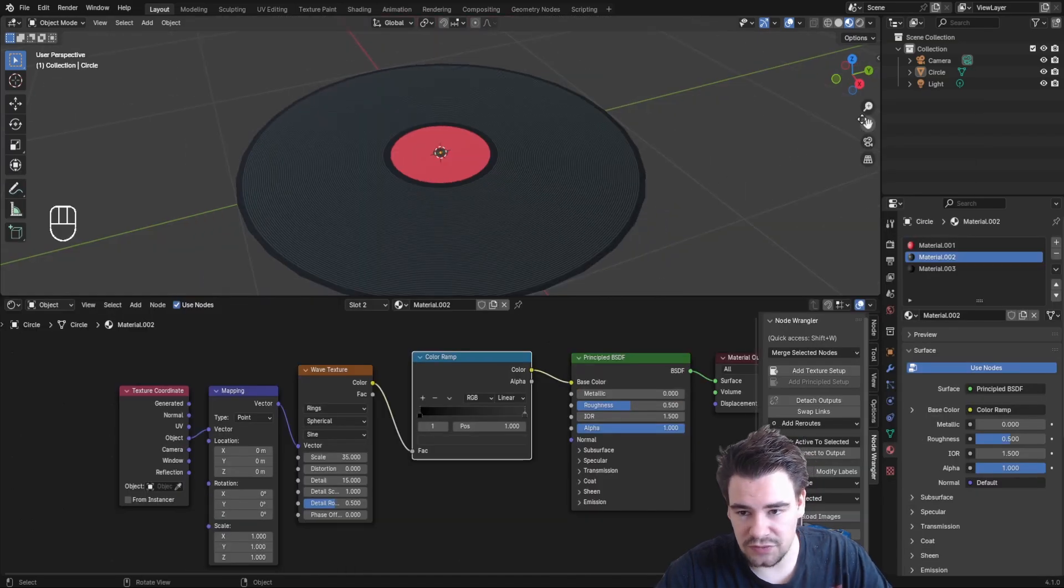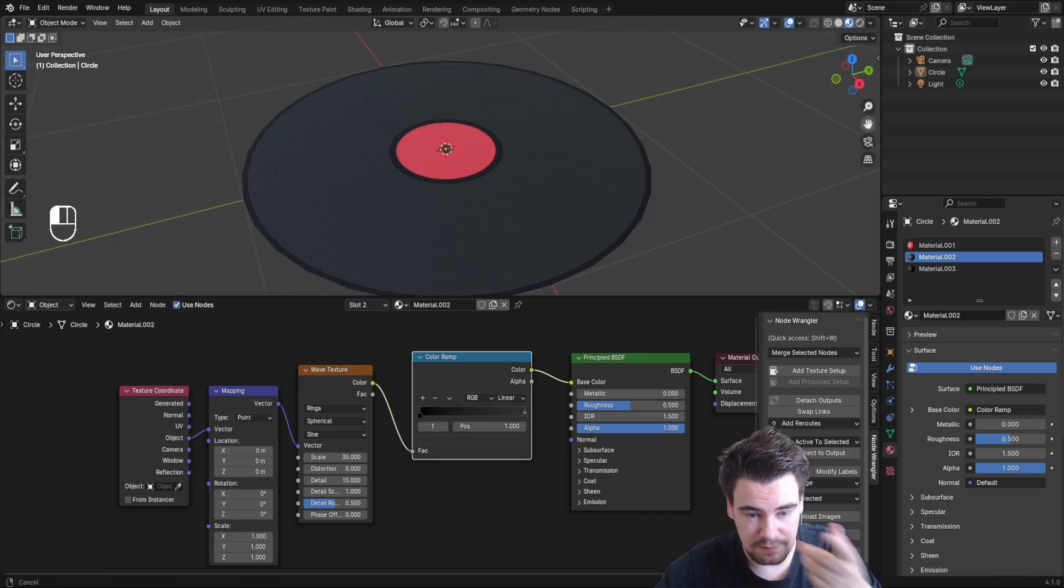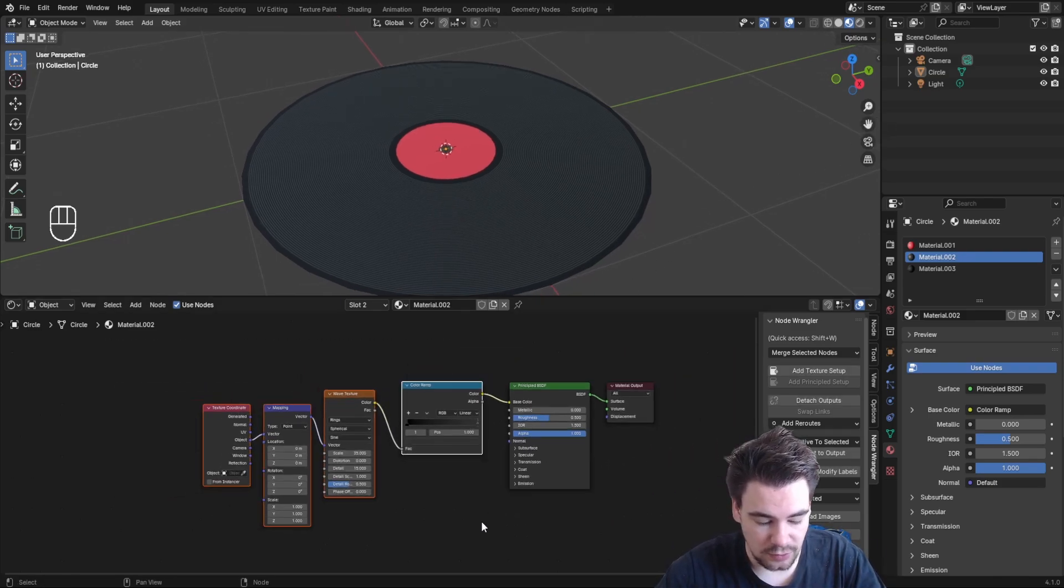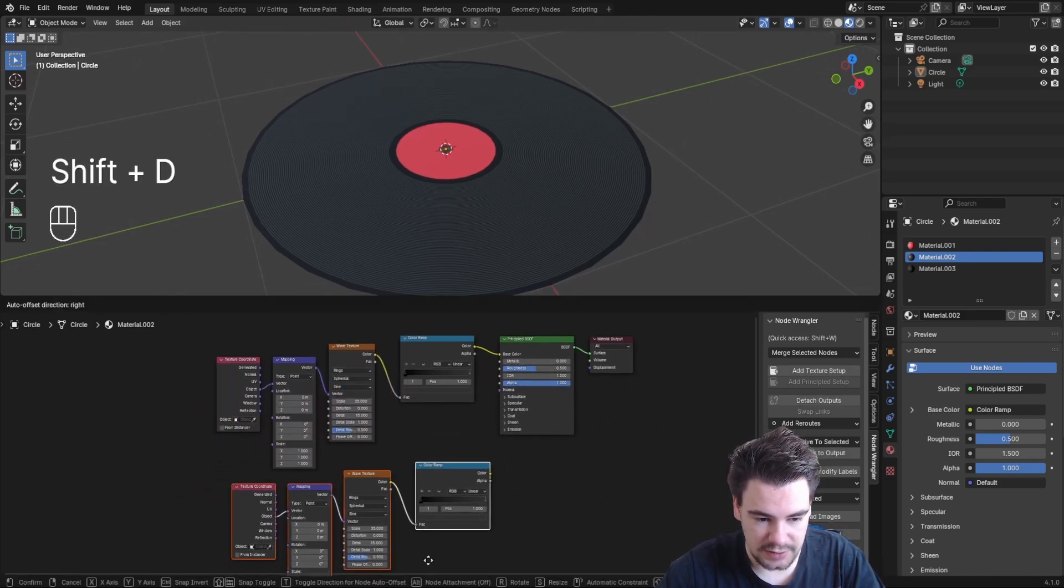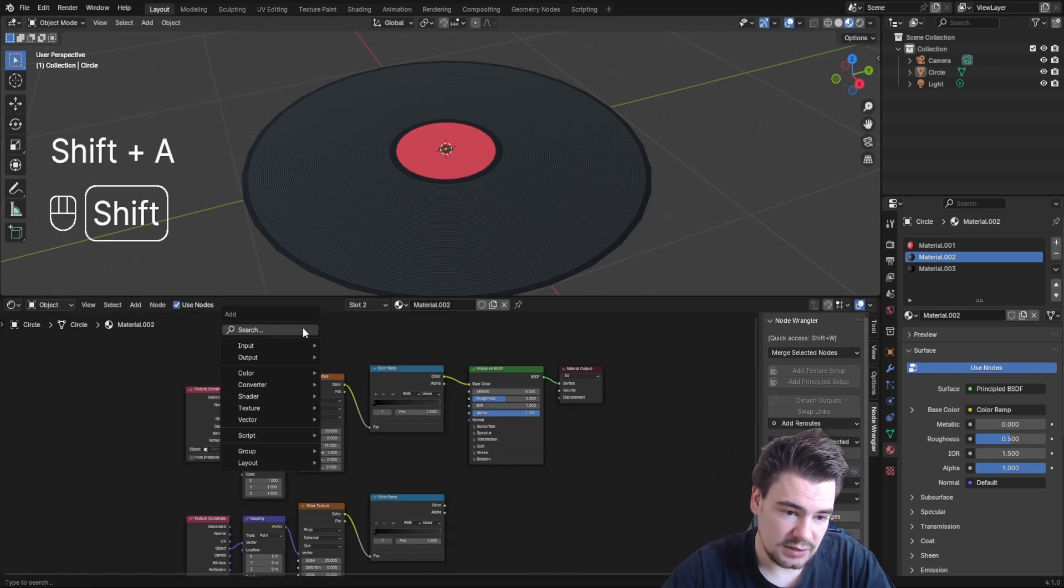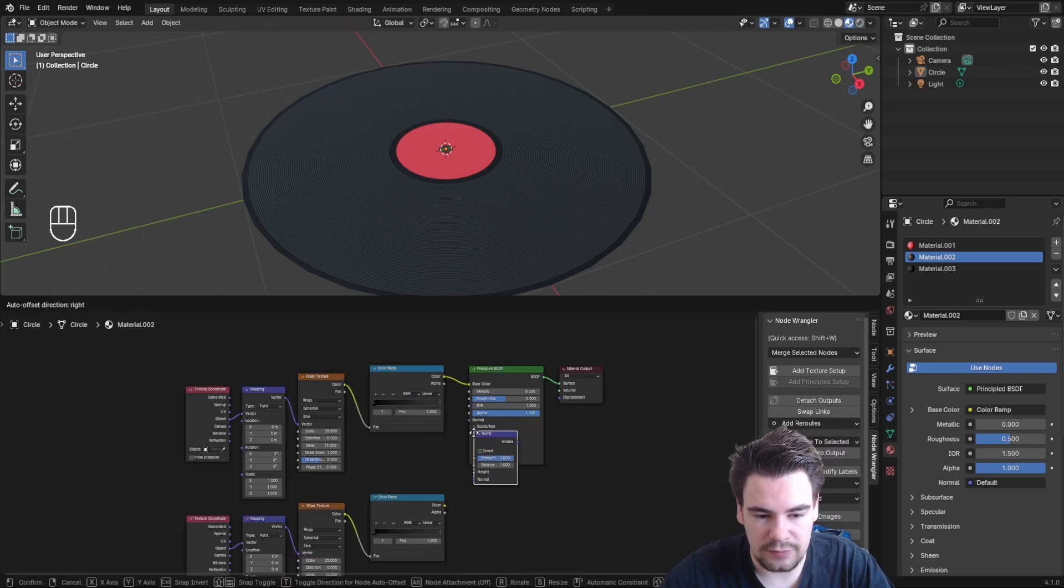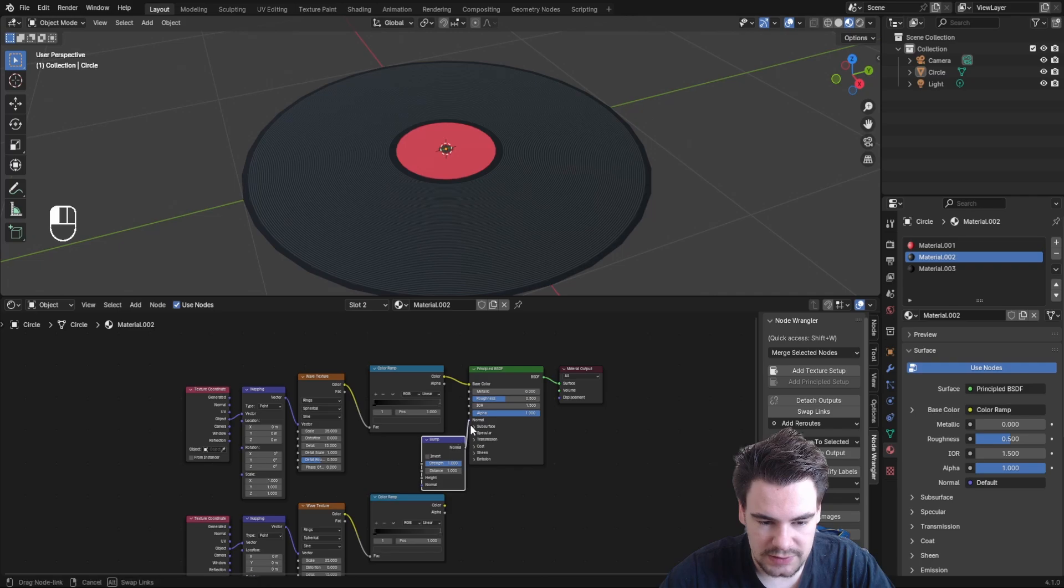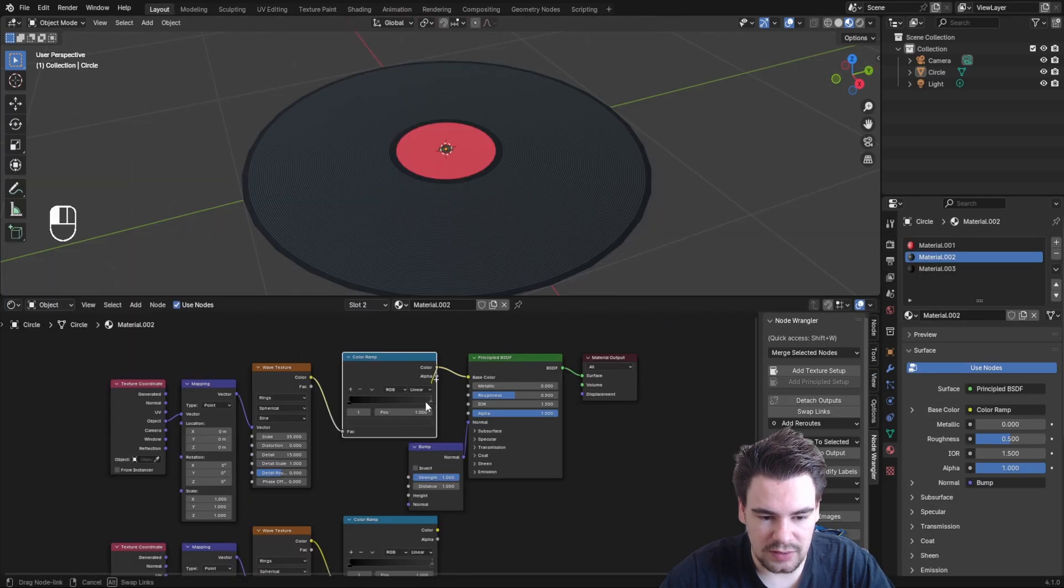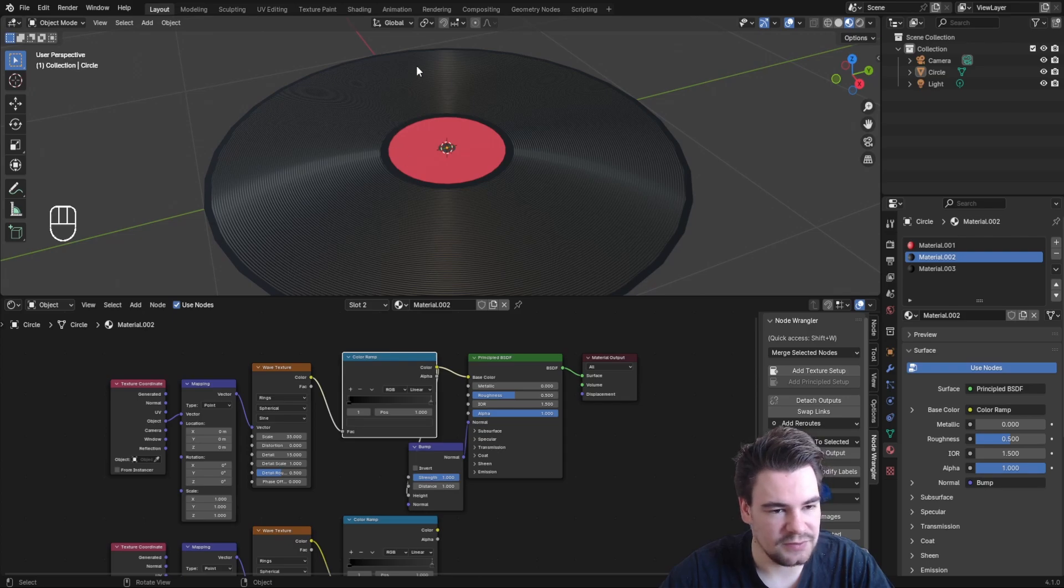Records have some bigger grooves too, so duplicate the whole setup to make it more realistic. Add a Bump node and connect the normal to normal and the color to height. Now we're faking depth so the lines appear to be above the surface, which looks much better.